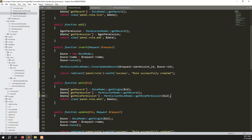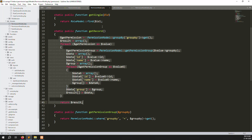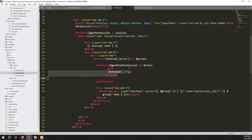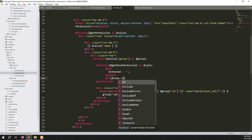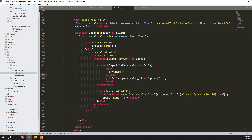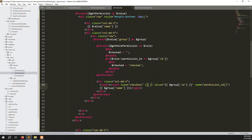In the last video we grouped permission data similarly. Inside the foreach, check: if role_permission->permission_id equals group->id, then set checker to 'checked'. Print the checker variable in the checkbox input. Let's see if it's working.